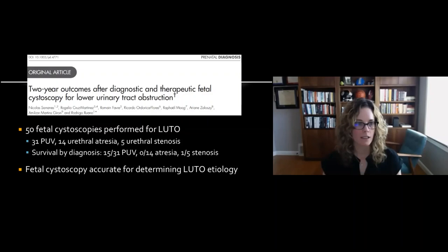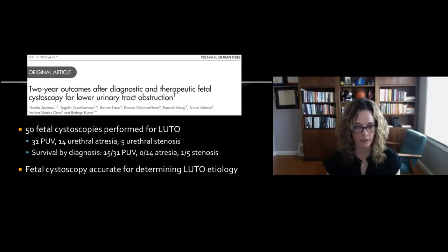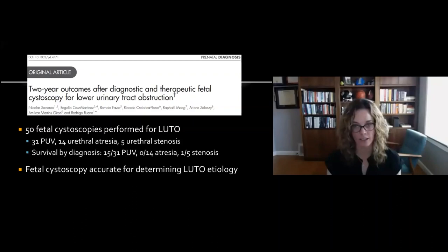The same group also looked at two-year outcomes after diagnostic and therapeutic fetal cystoscopy in 50 LUTO fetuses — 31 with valves, 14 urethral atresia, and 5 with stenosis. Survival depended on diagnosis: about half of patients with valves survived, none with atresia survived, and one out of five with stenosis survived. The main conclusion was that fetal cystoscopy is accurate for determining LUTO etiology — one of its biggest advantages.